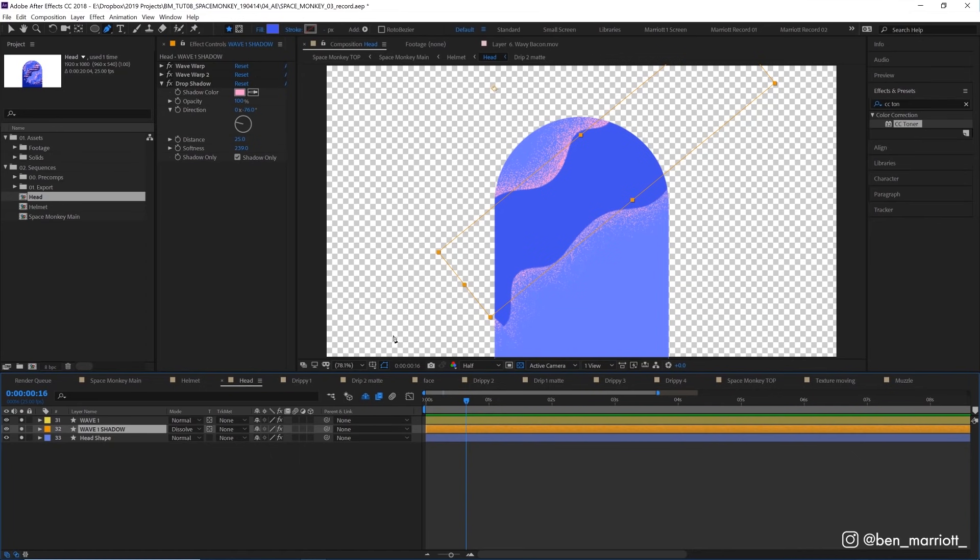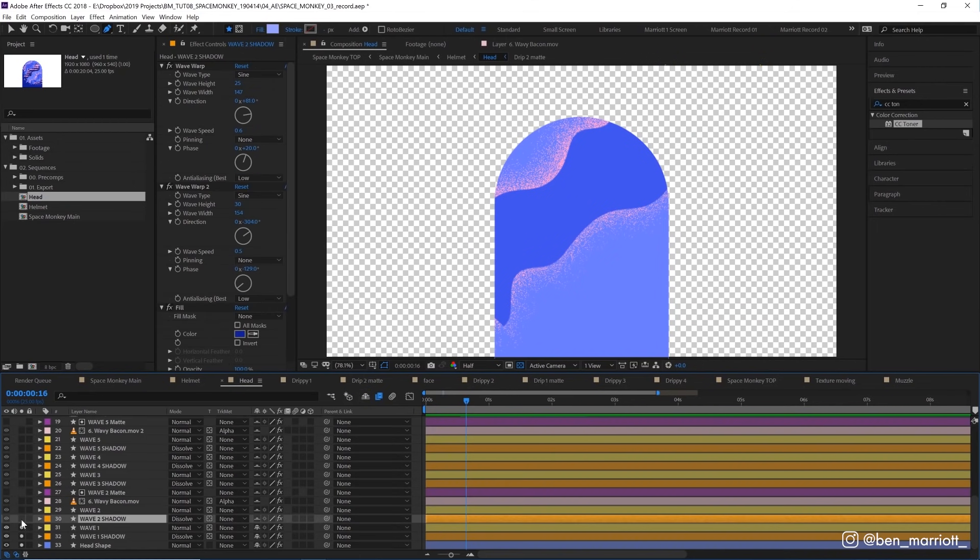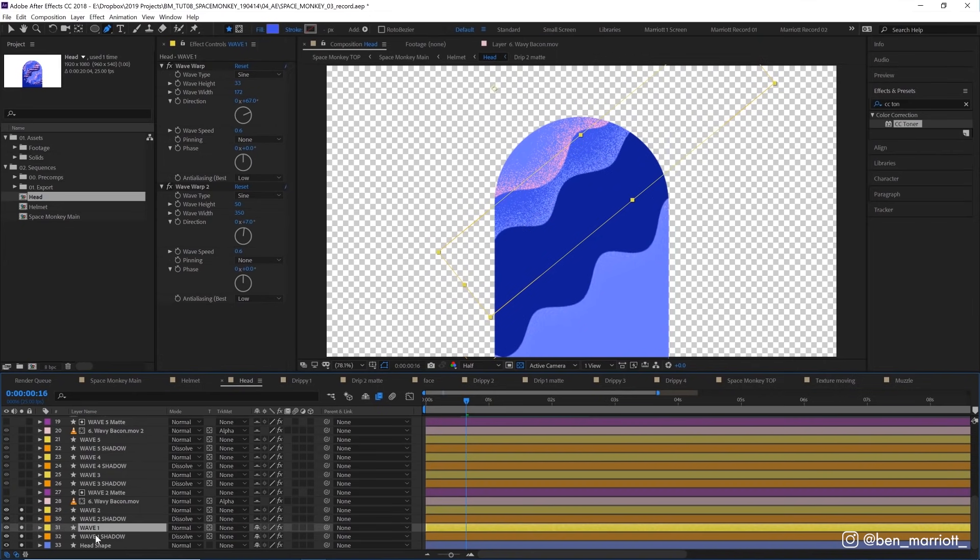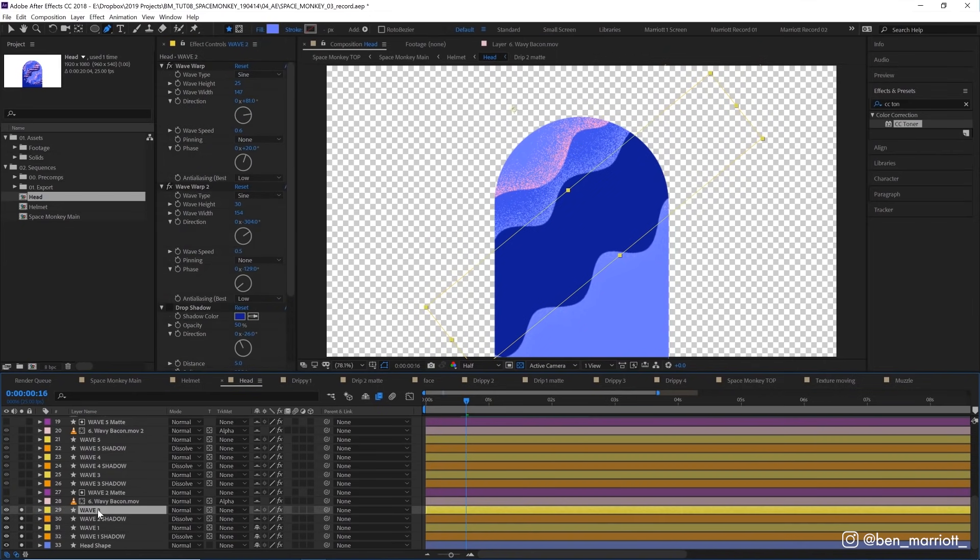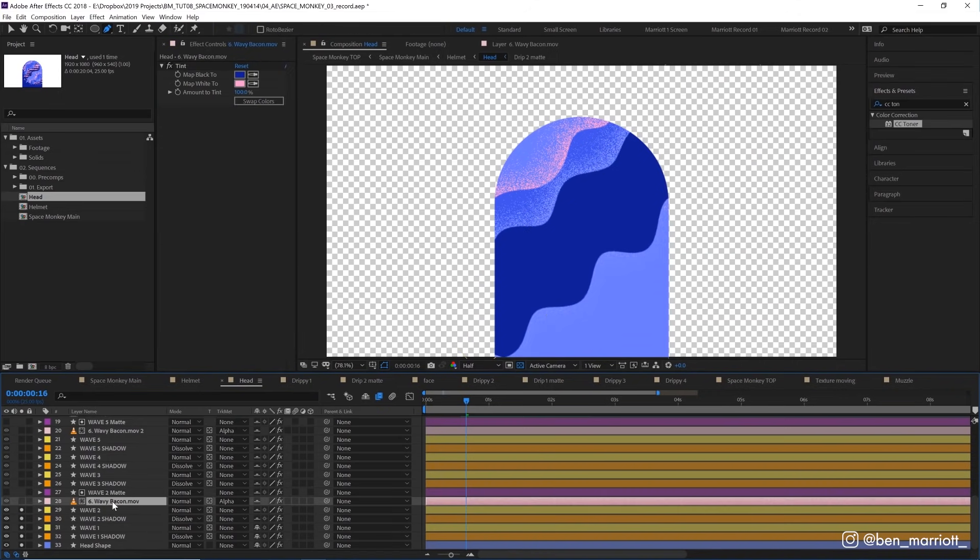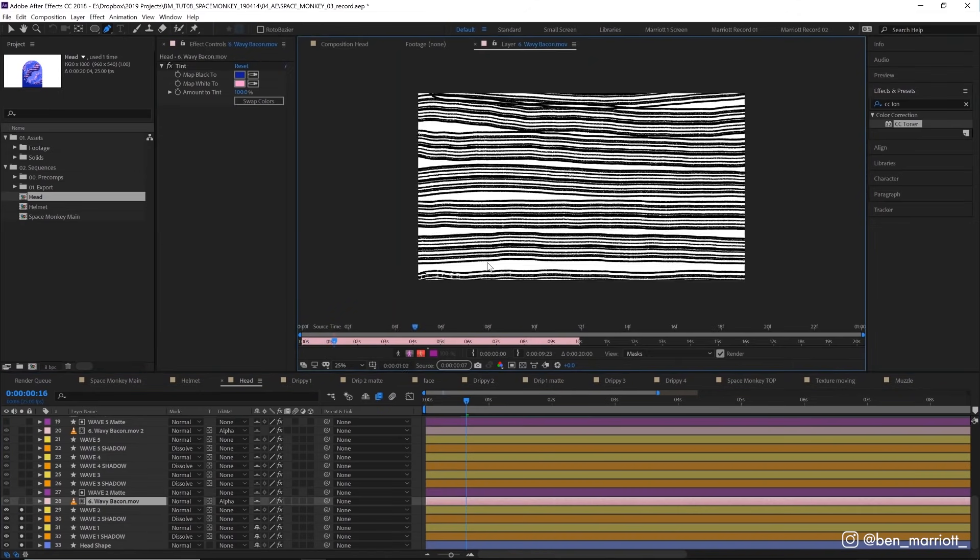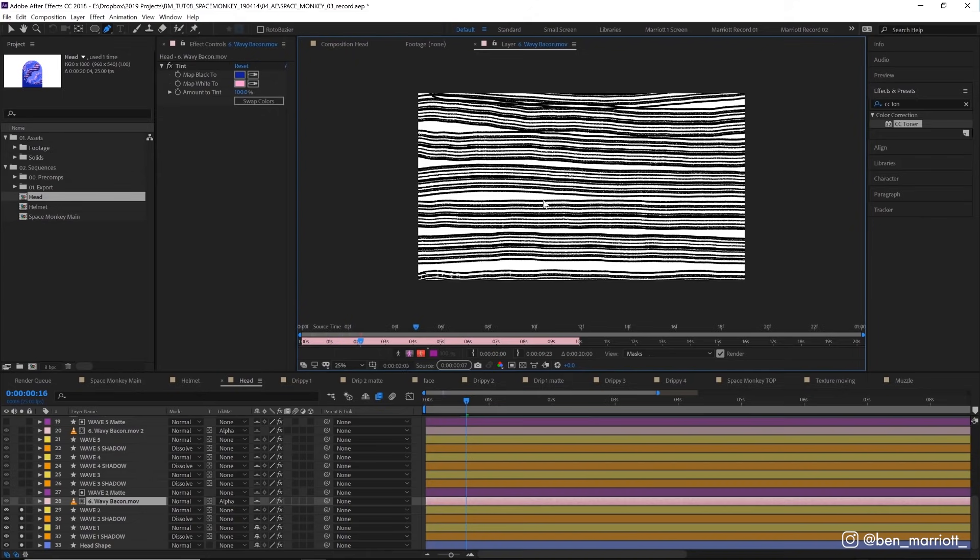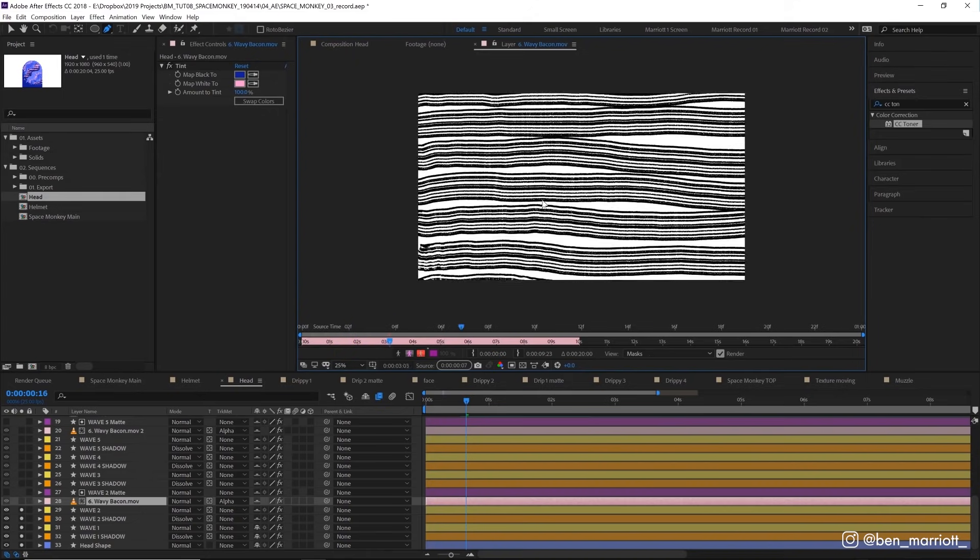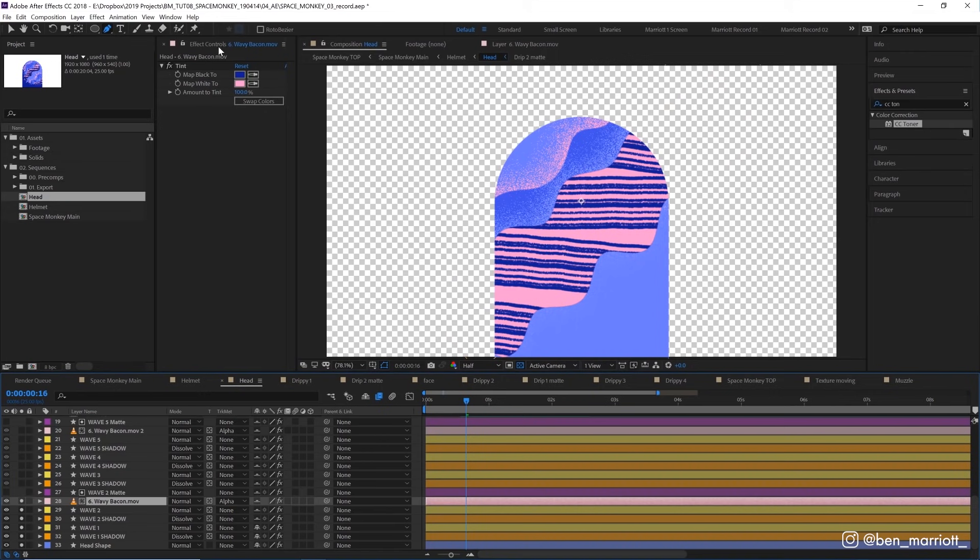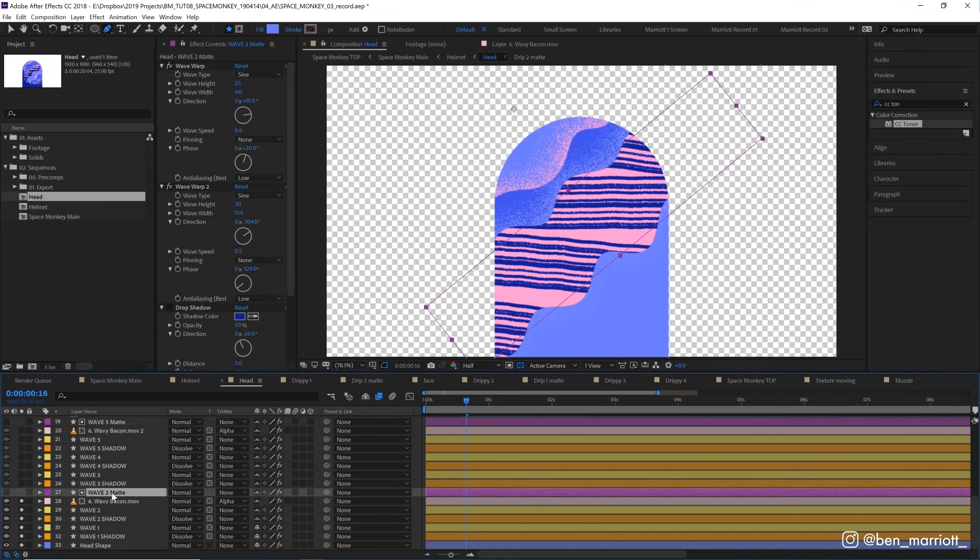Now I've also got a bunch of shied layers here. So let's un-shy those and reveal them all. Now let's select the visibility of wave two and wave two shadow by soloing them here, which are pretty much the same as this wave one and wave one shadow here, except we've got some different colors applied with some fill effects. This wavy bacon layer here is a video texture of these wavy lines looping in a sequence of four images of similar wavy lines. And I've used a tint effect here to map the black and white colors to these blue and pink colors that we've got in our color palette.